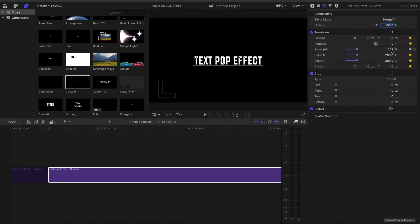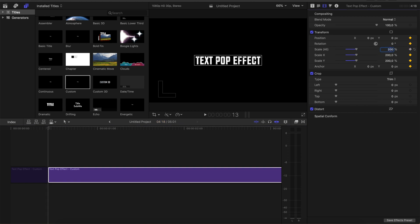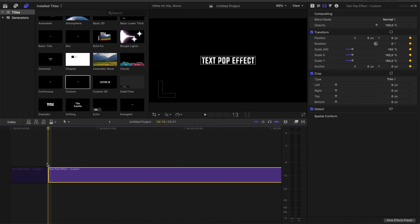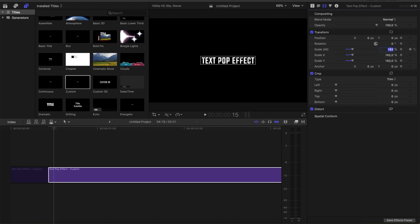Now we want the text to pop up. Our basic size is 208%, but for the first frame to make this pop-up effect look realistic, we make it a little bit smaller like this. Go two frames ahead and make it a little bit bigger than the basic size. I will go with 214%.